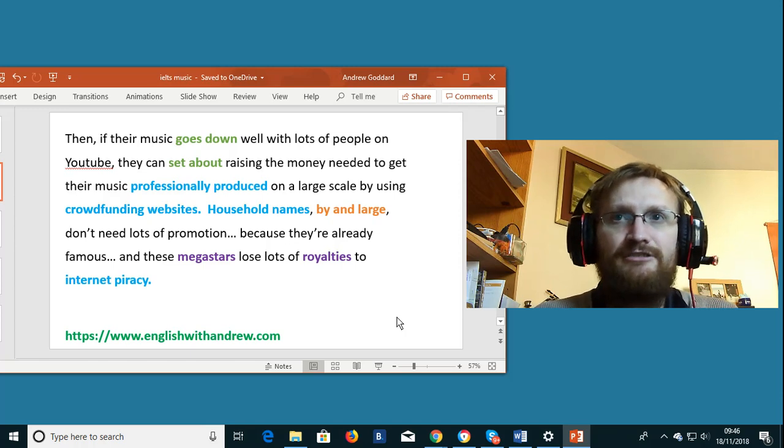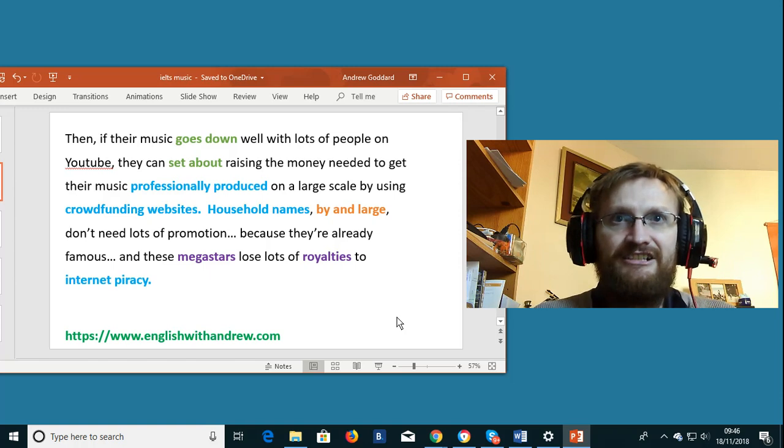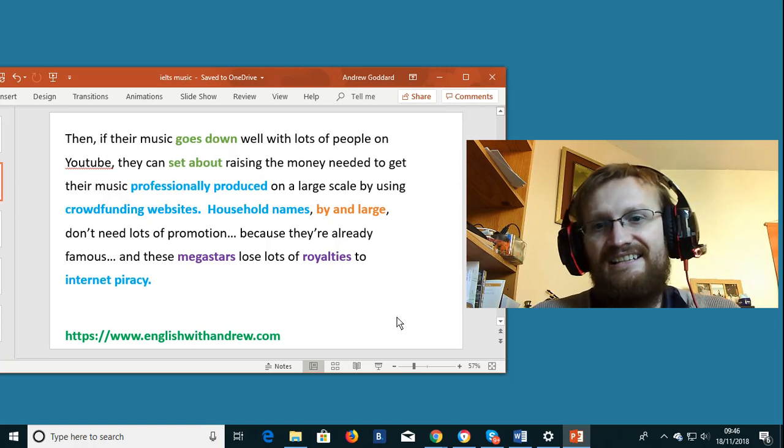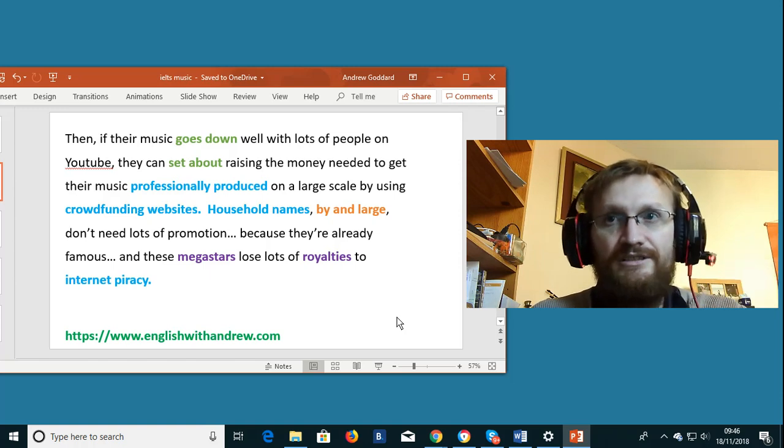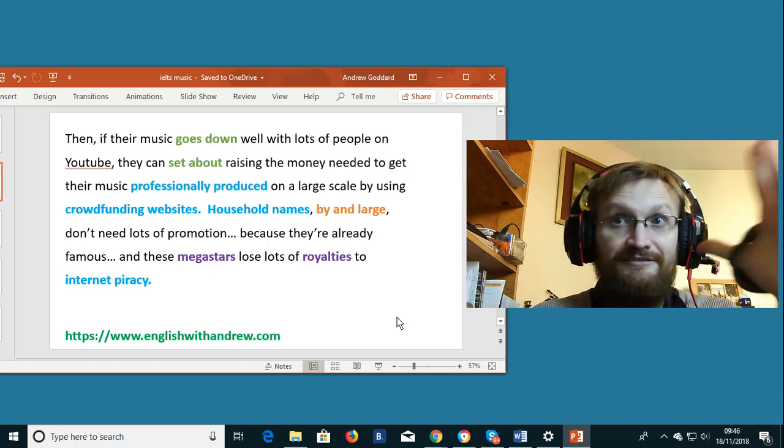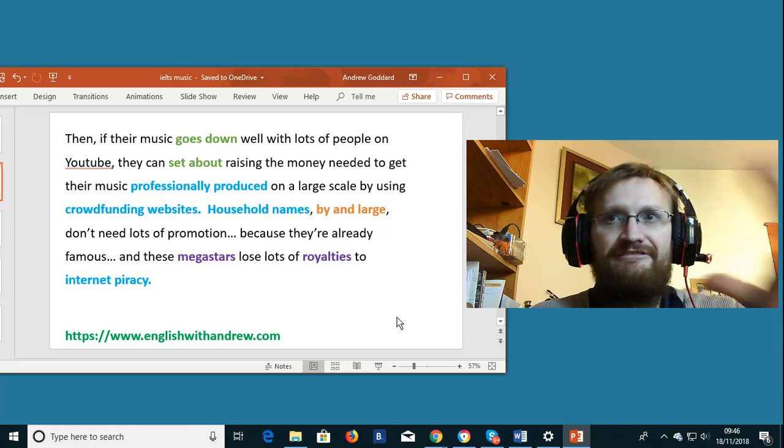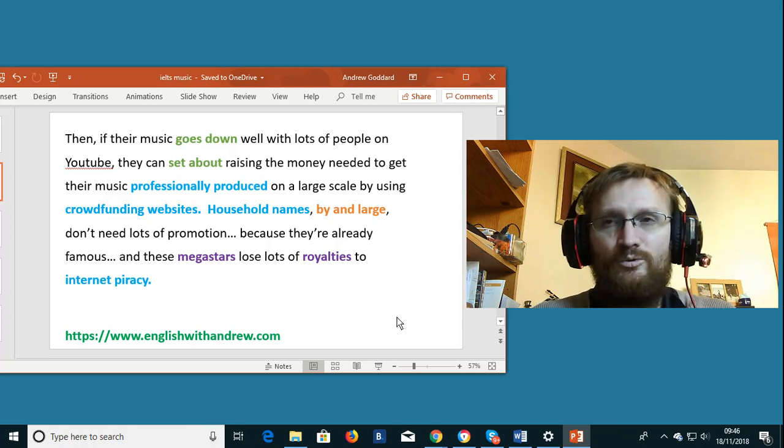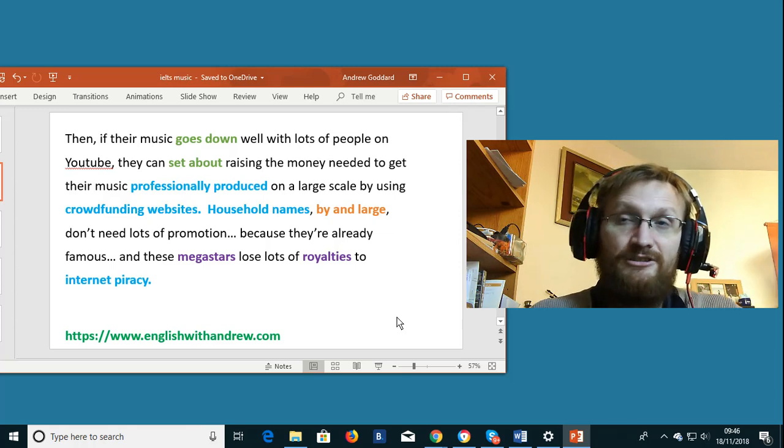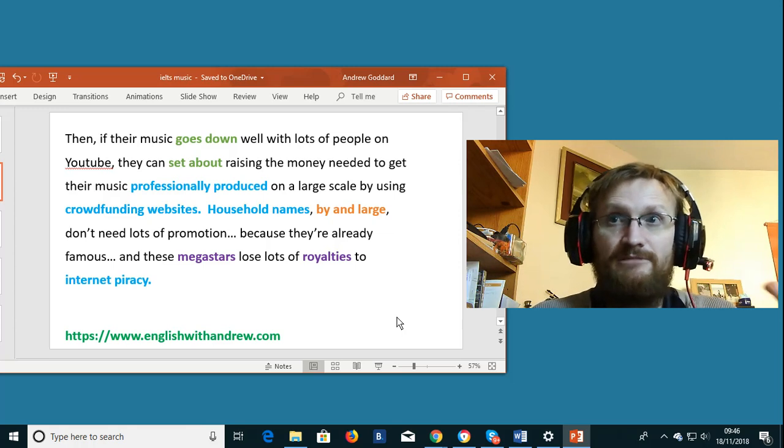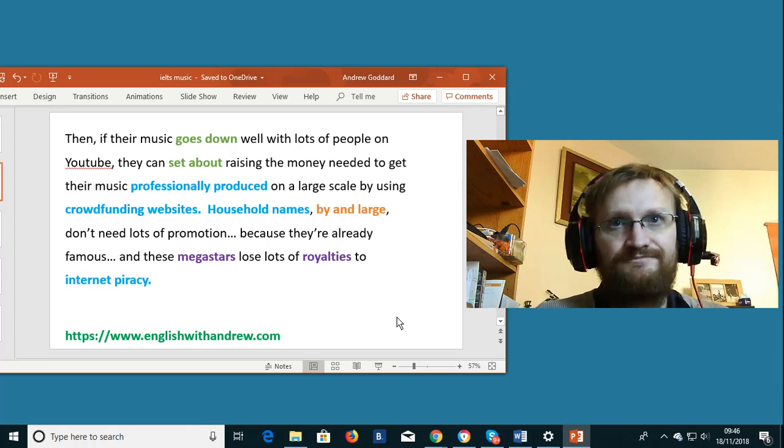Professionally produced. If something is professionally produced then it is recorded in the case of music in a professional way. For example in a recording studio.